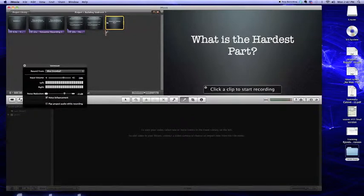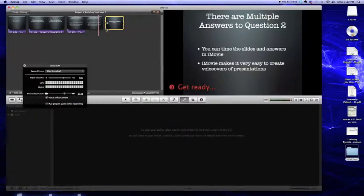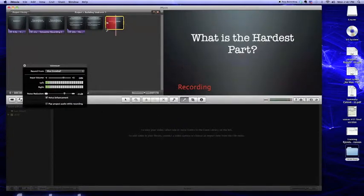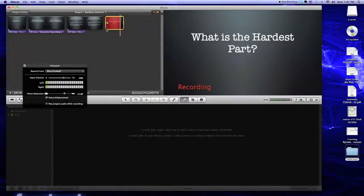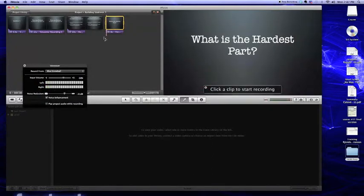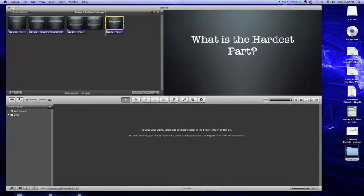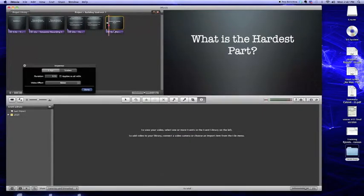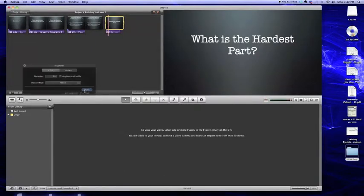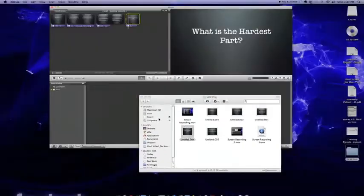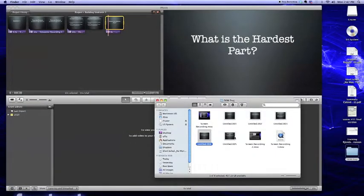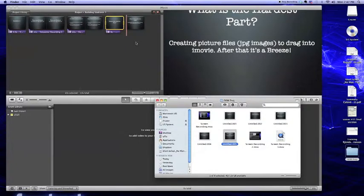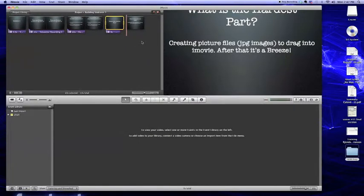And now we can pose our question by clicking on the voiceover button. And we can speak and say, what's the hardest part of vodcasting? And we've just created our audio. So when you select the clip, the voiceover, which I'm using right now, automatically stops at the end of the yellow box. So we can make the clip a little bit longer if we want to have a little time at the end for kids to think about the answer to the question we just posed before we bring in another slide.